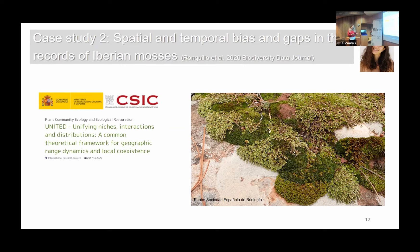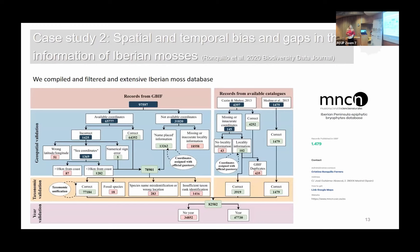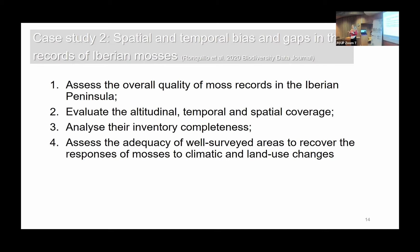Chris downloaded a large number of records from GBIF, also used data from catalogues, and filtered all this data — more than 80,000 records. The objectives were to assess the overall quality of these moss records in the Iberian Peninsula, and to evaluate the altitudinal, temporal, and spatial coverage to identify biases in the data.